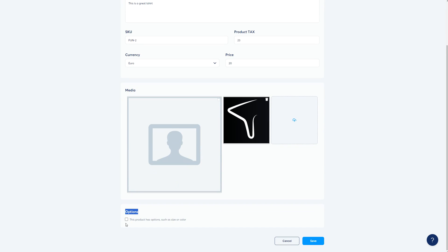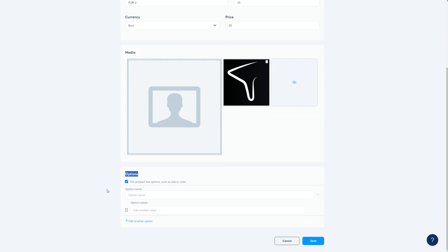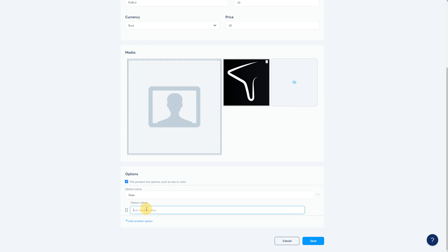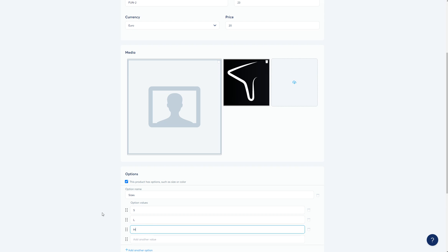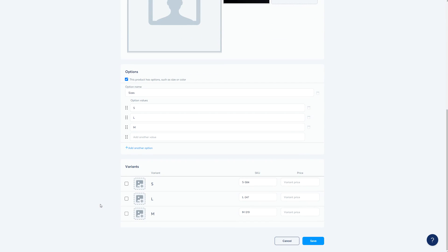For options, if you want to add variants — in t-shirts that's very useful because you have different sizes. Set the option name to 'Sizes' and add values like S, M, and L. Now you have all these variants and you can add different pictures for each one as well.